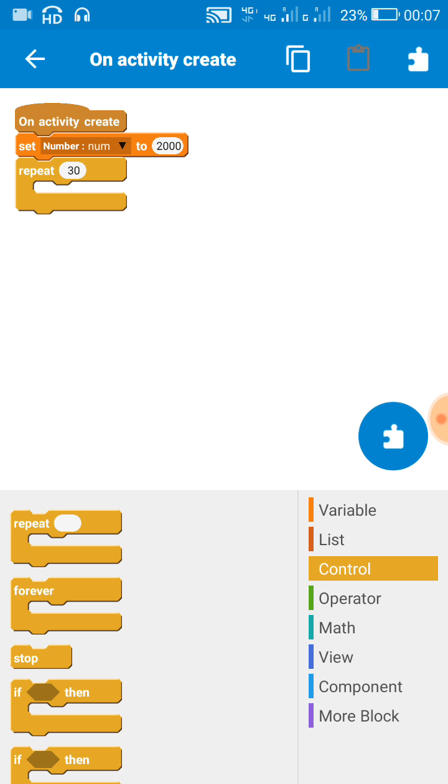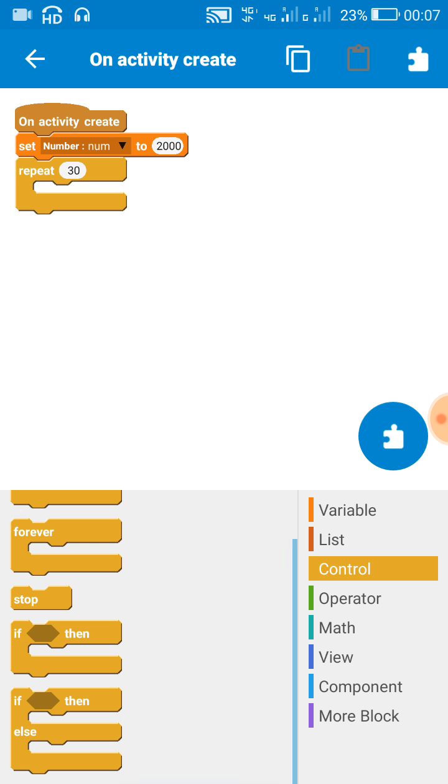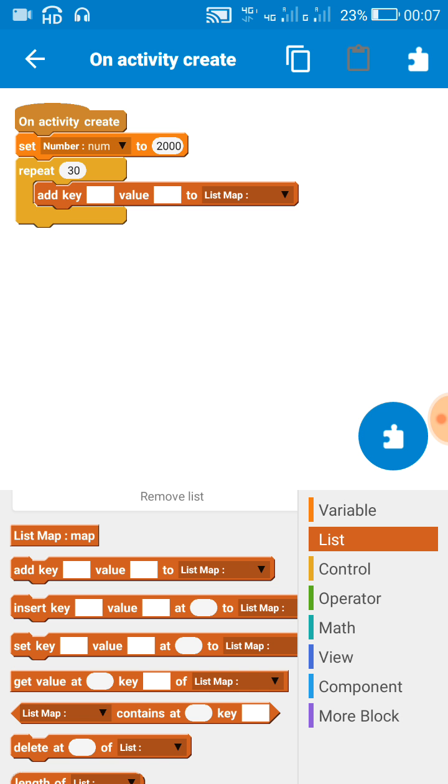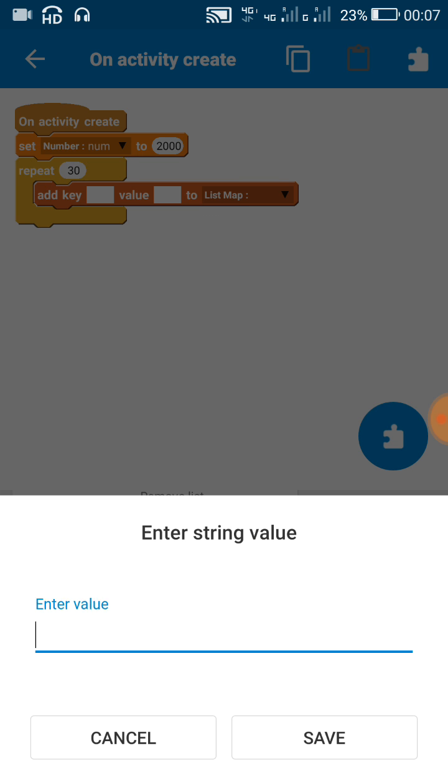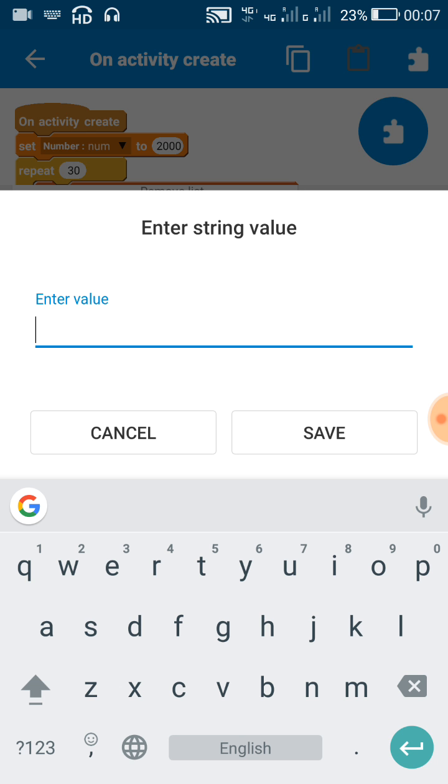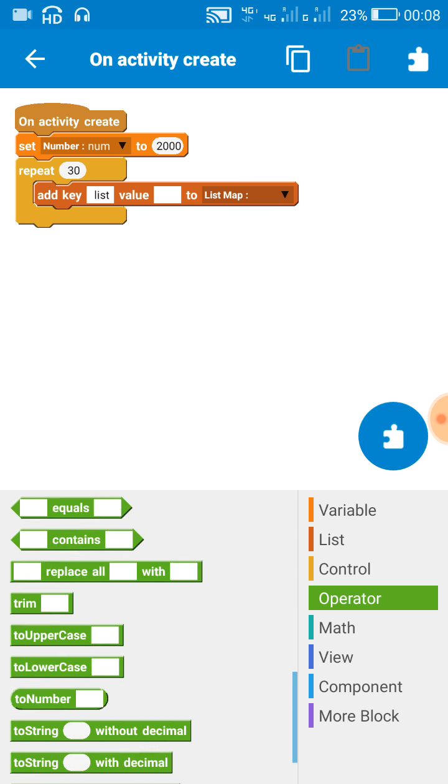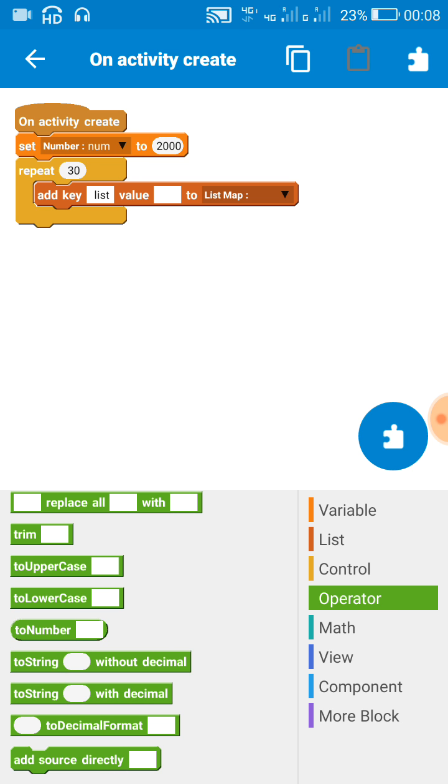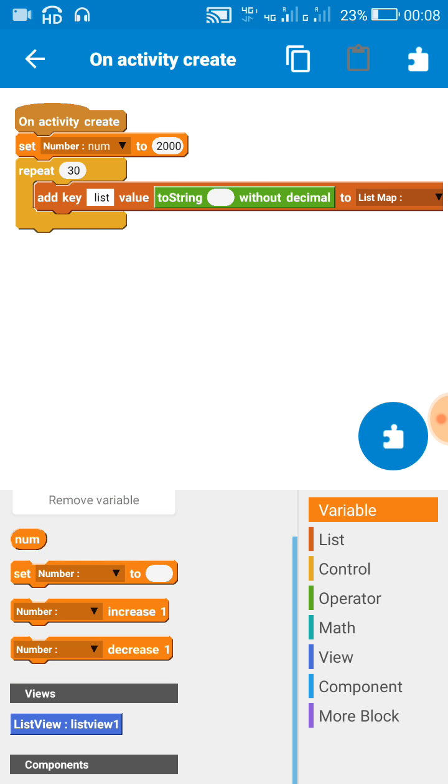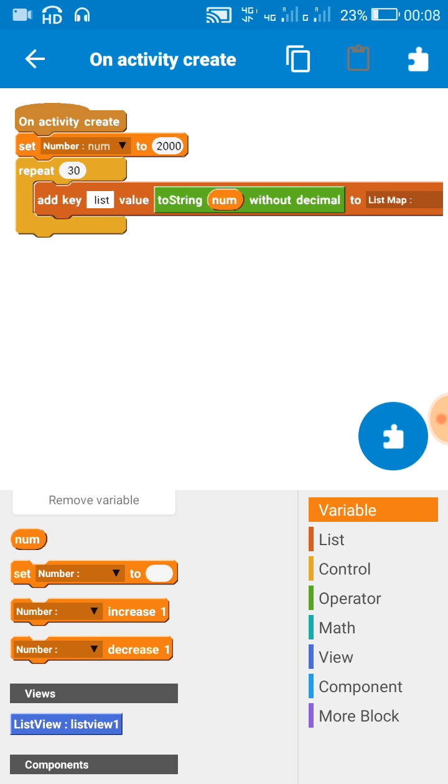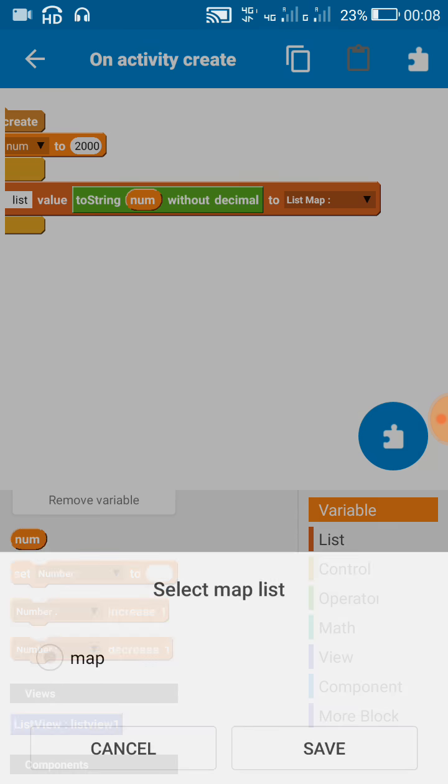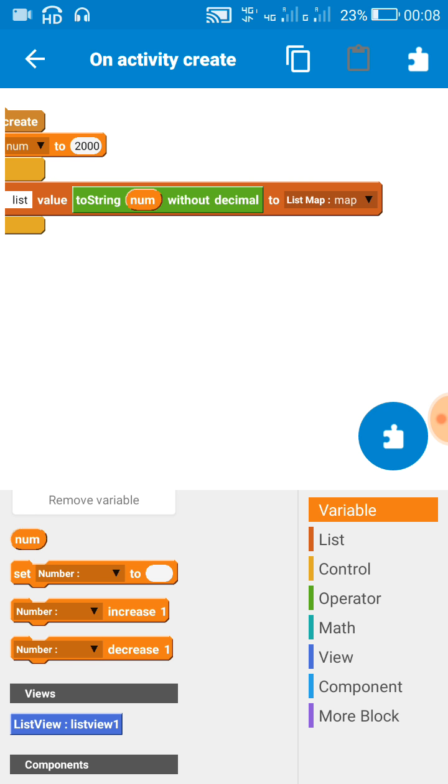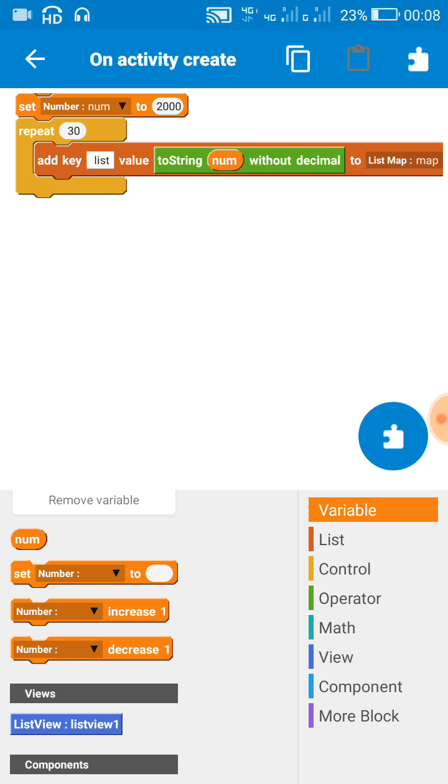So I will add numbers from 2000 to 2030 in the list. For adding it to the list map I have to use this block 'add key'. I can use any key here like 'list', and then the value should be this number. I will convert it to a string before adding it, and then I will add it to the list map.